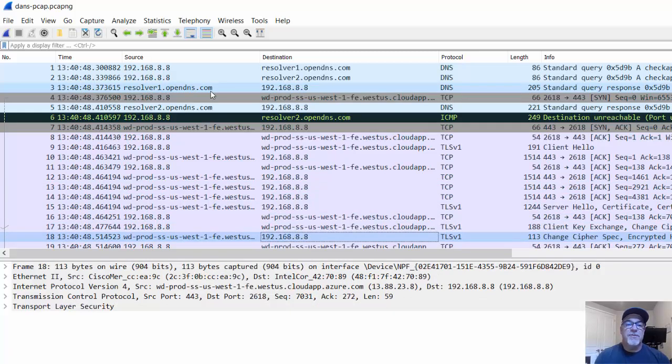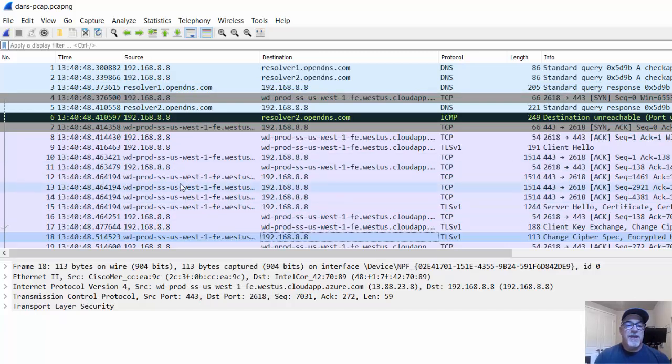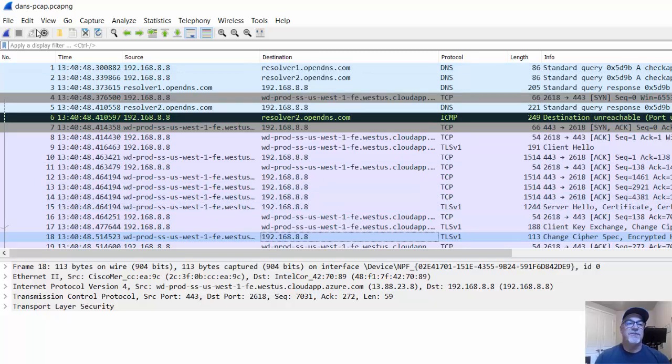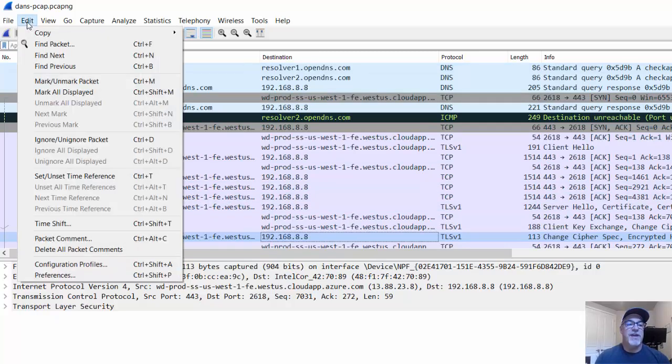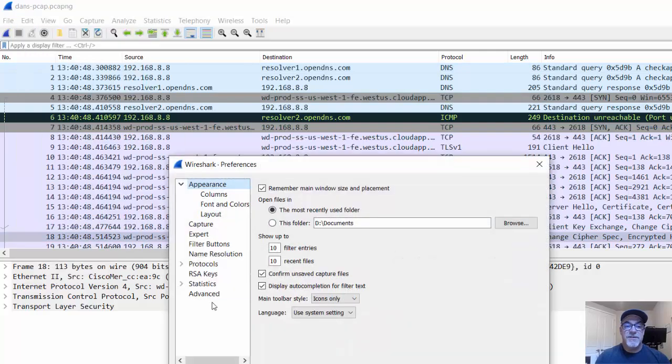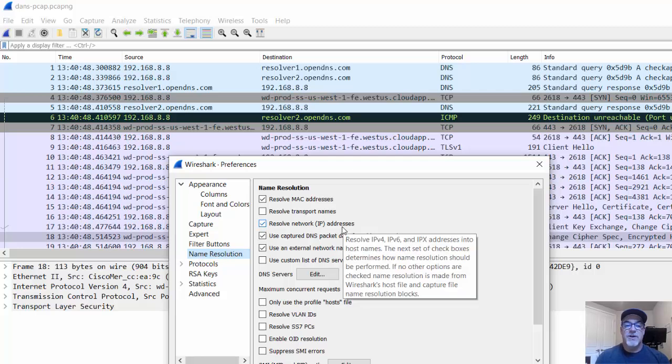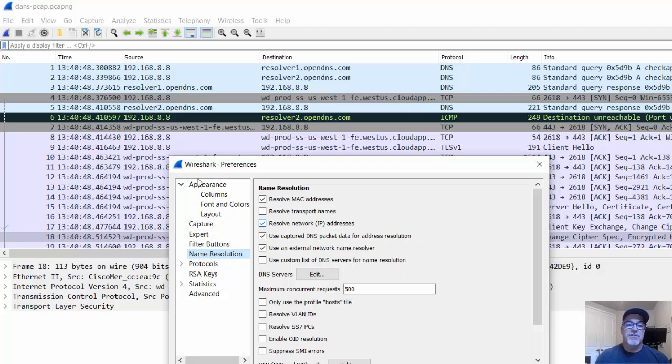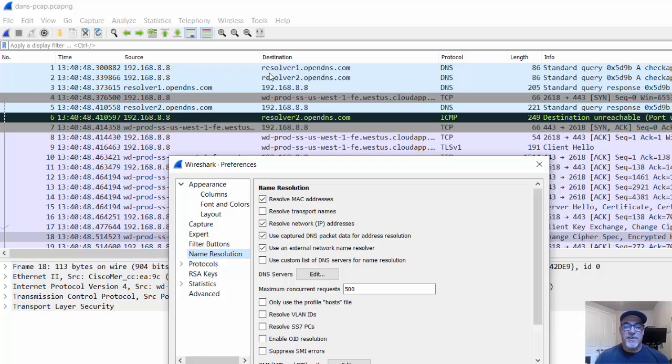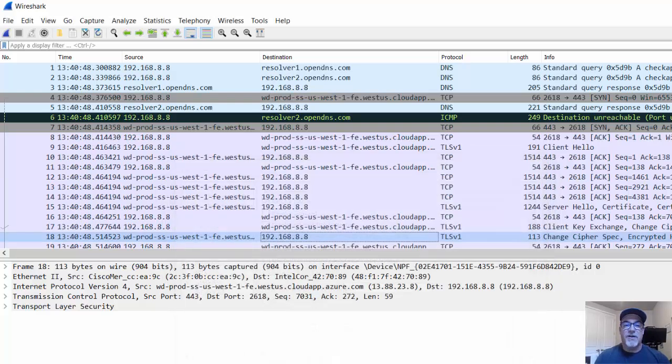Another thing that I did was I decided to resolve the IP addresses to domain names wherever possible, or to basically the host names wherever possible. And to do that, you can go to Edit, Preferences, and under Name Resolution, click or check mark Resolve Network IP Addresses. So instead of just seeing the source and destination IP address, it says source 192.168.8, and then the host name that is resolved to the IP address, or that resolves from the IP address. So, alright, so let's get started.